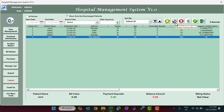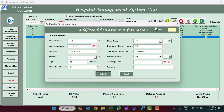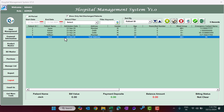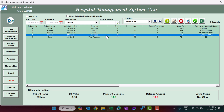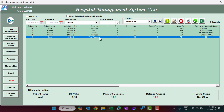Alternatively, you can click the Edit button after selecting a record to open the same form. To delete a patient's complete information, select that patient and click the Delete button — the record will be permanently deleted. Note that once you delete patient information, you cannot retrieve it.